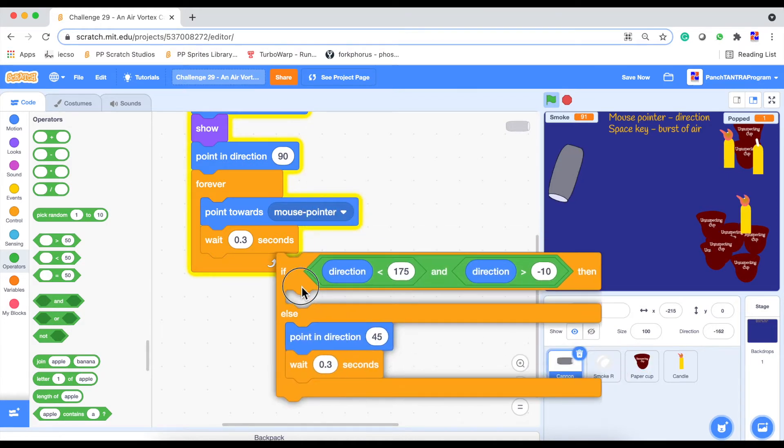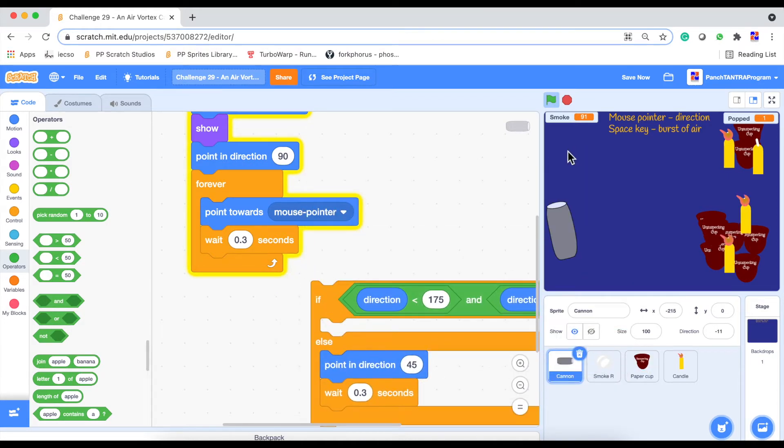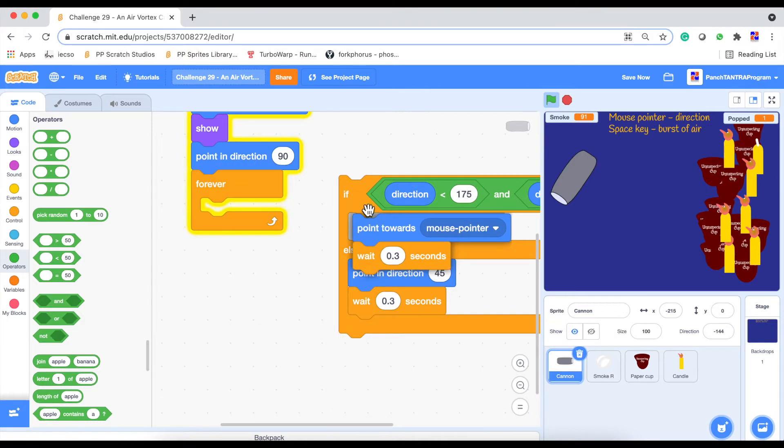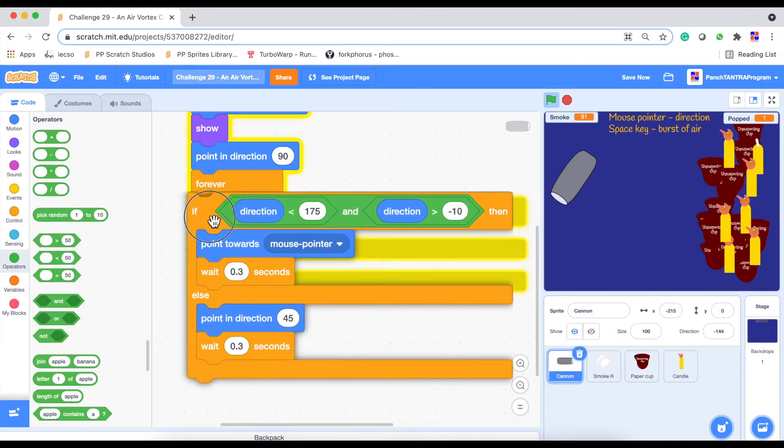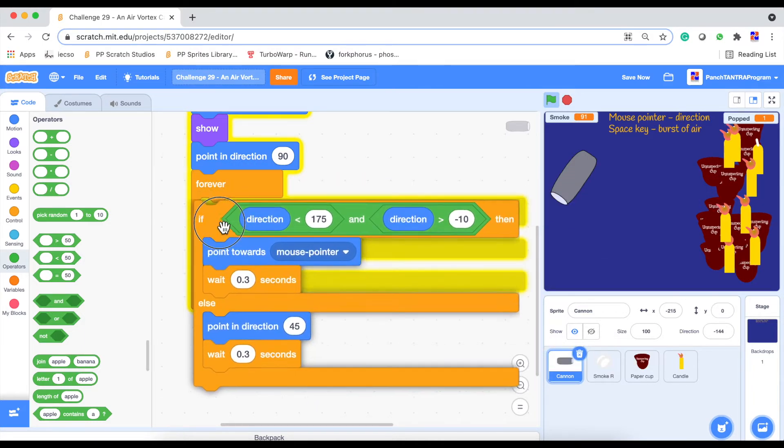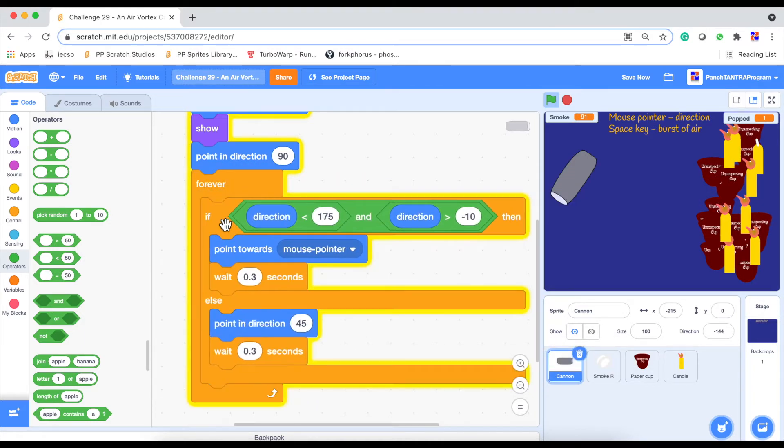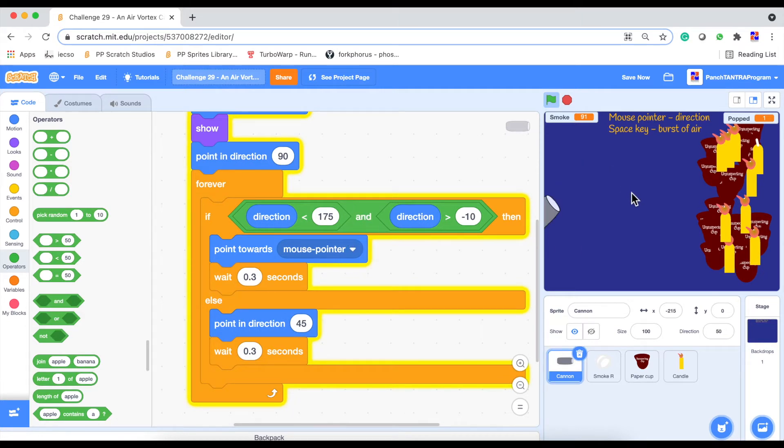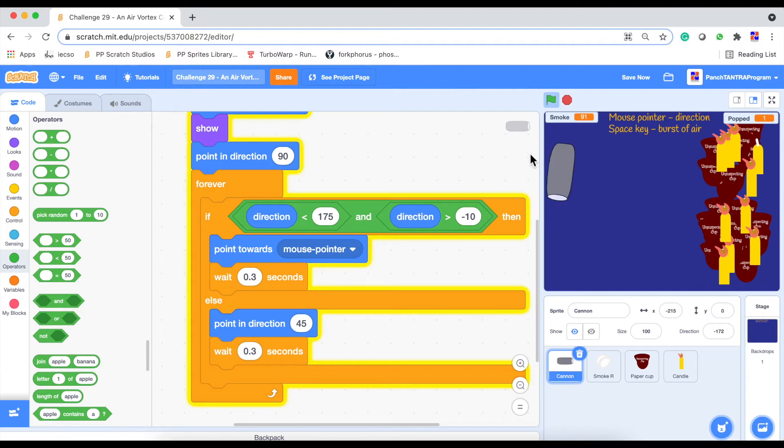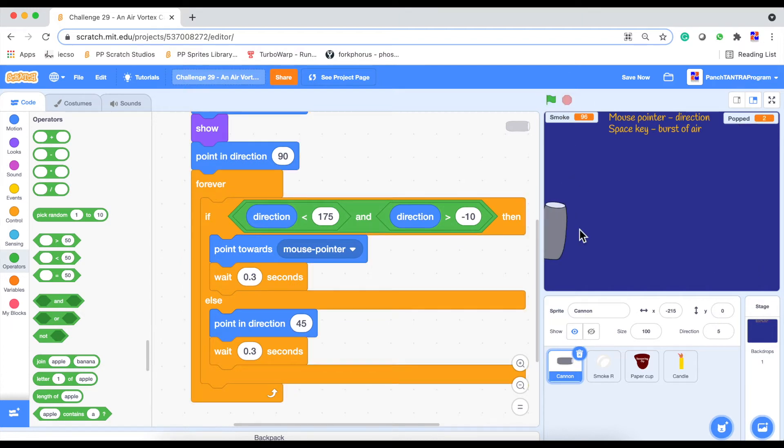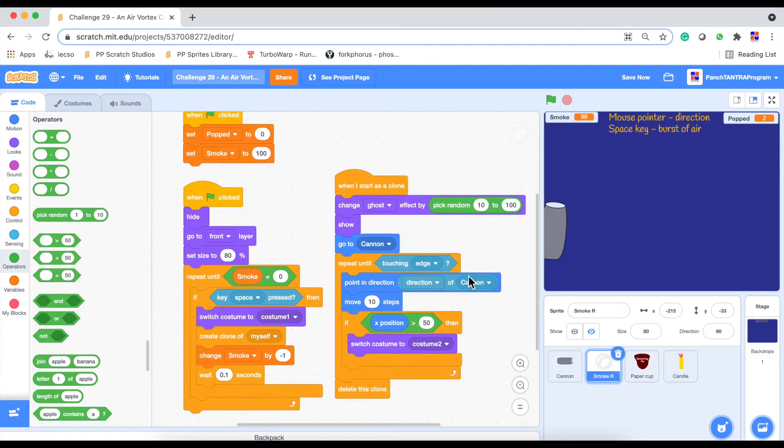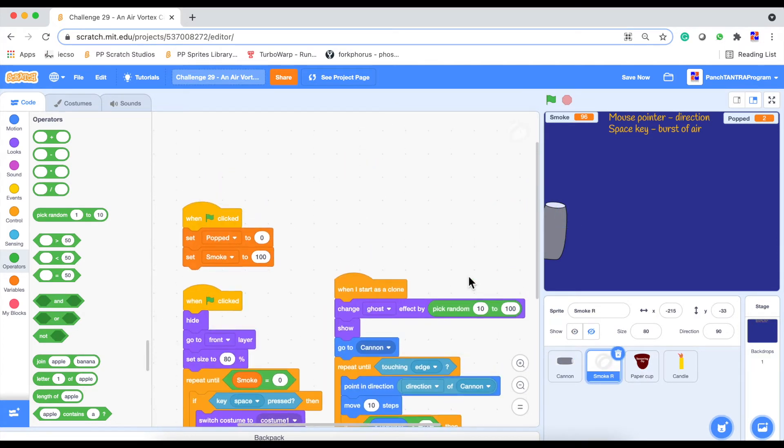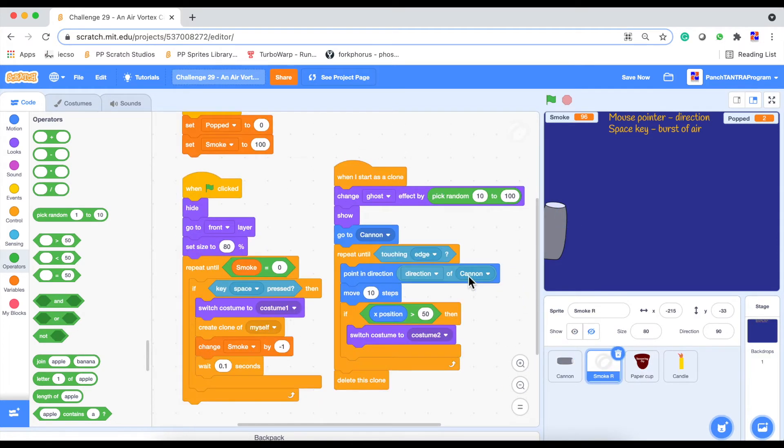So you can see that is enough actually. The reason trying this code is because we want to avoid it going all around. That is why I use the if condition to check for the direction and only if it is here, we are moving around the mouse pointer. Otherwise, we are just keeping it in a particular direction. So that is what our cannon sprite is doing. Now the bulk of the work is of course for the smoke rings to be coming out, is the kind of cloning code you are very familiar with.